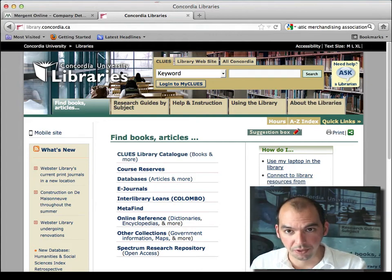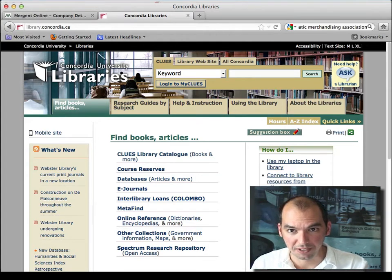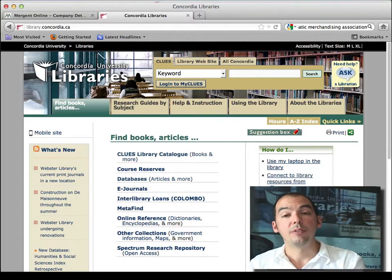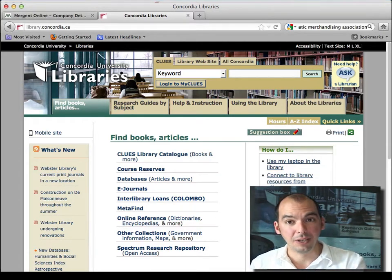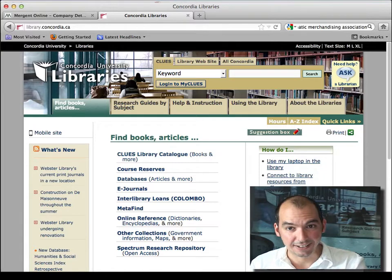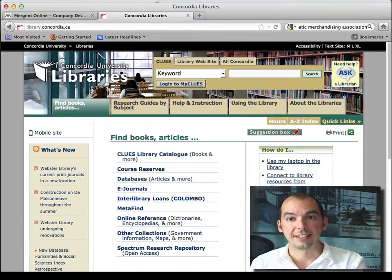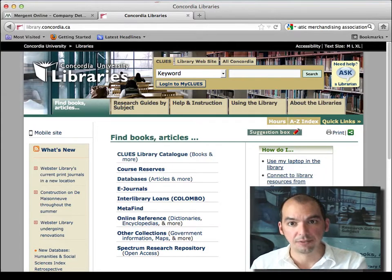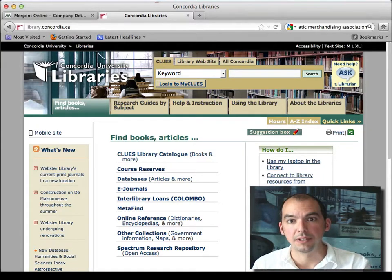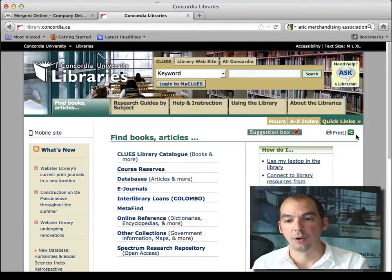On the topic of quoting from these different databases, we've actually created a citation guide for all of the different types of databases that we have in Concordia.